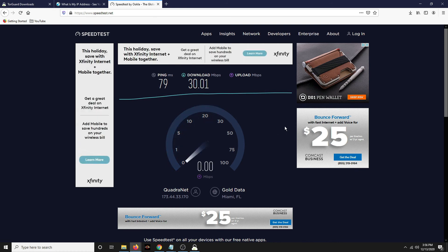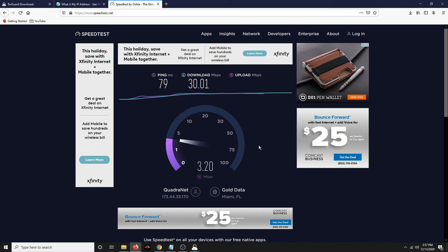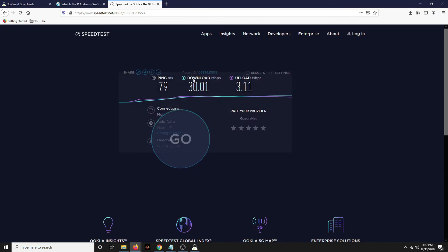And you can try a different server too. A different server that you connect to might have better results.